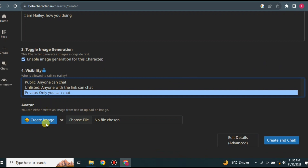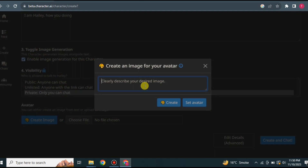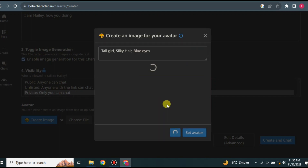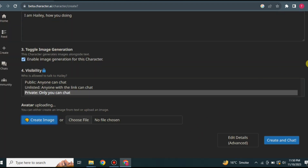Next, you need to give your character a display picture, called an avatar. You can use the 'create image' option to have AI generate one, or upload your own photo. I'm going with create image. You provide a prompt describing the image — for example, I typed 'a tall girl with silky hair and blue eyes.' Then click the create button. Once it generates, if you like it click 'set avatar'; if not, click create again to regenerate.